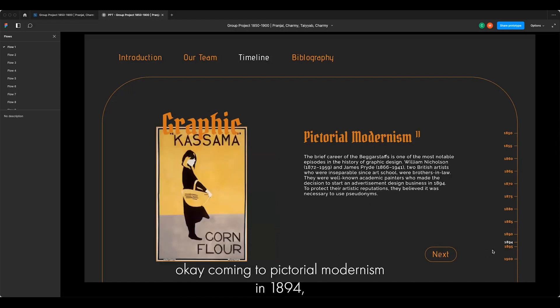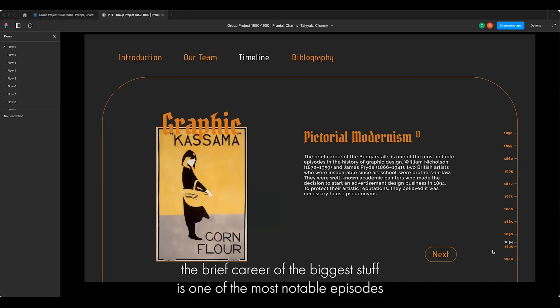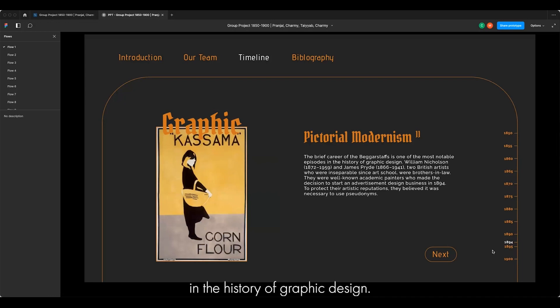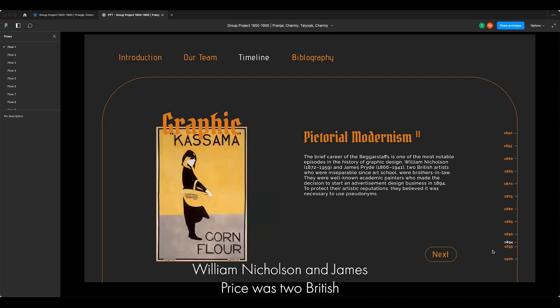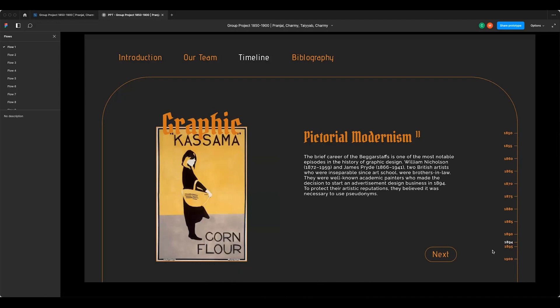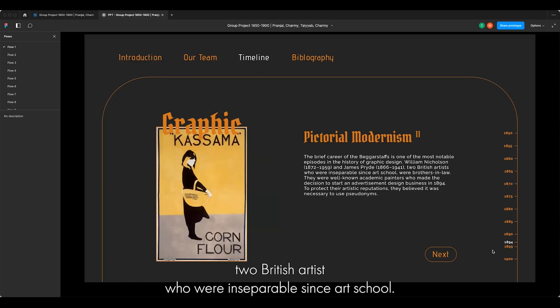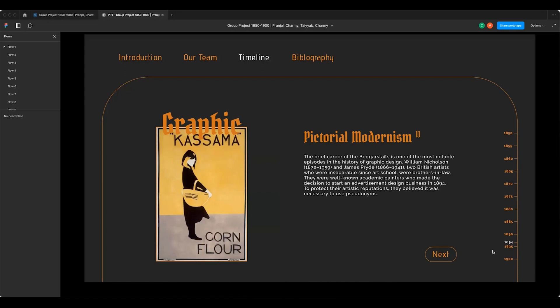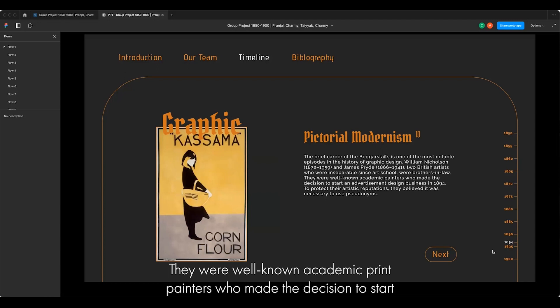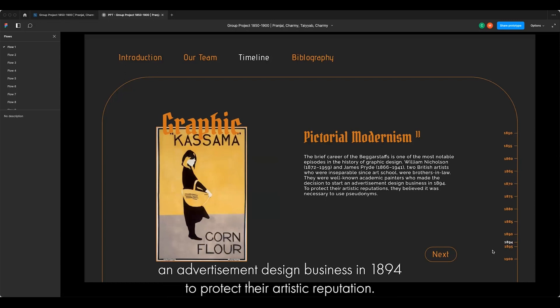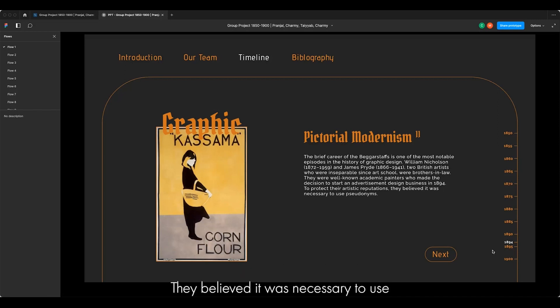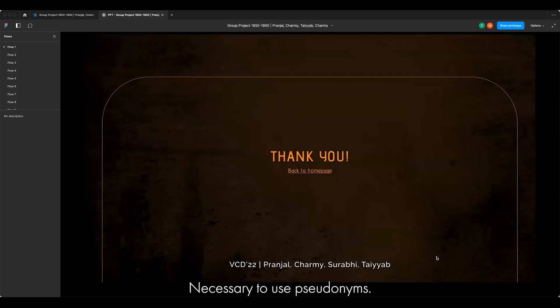Coming to pictorial modernism in 1894, the brief career of the Beggarstaffs is one of the most notable episodes in the history of graphic design. William Nicholson and James Pryde were two British artists, inseparable since art school and brothers-in-law. They were well-known academic print painters who decided to start an advertisement design business in 1894. To protect their artistic reputation, they believed it was necessary to use pseudonyms. Thank you.